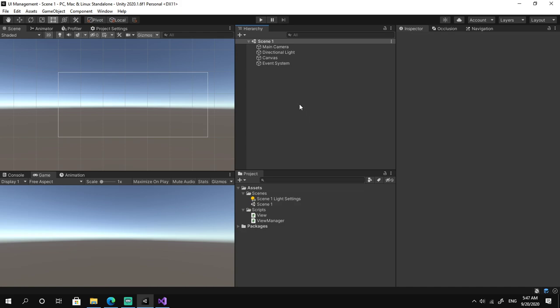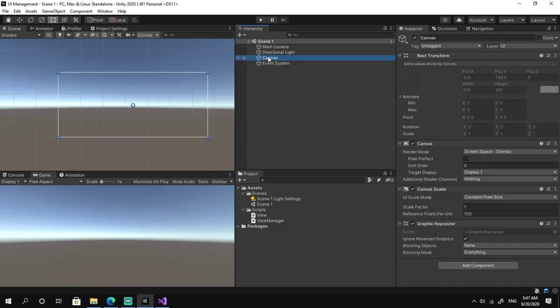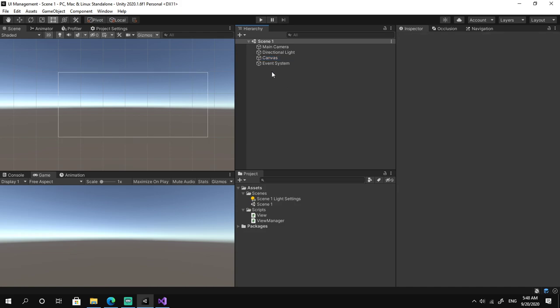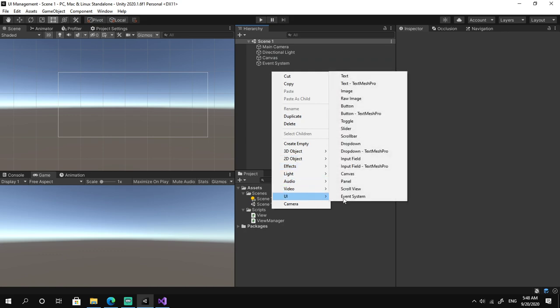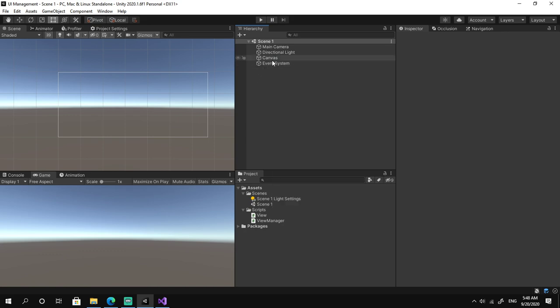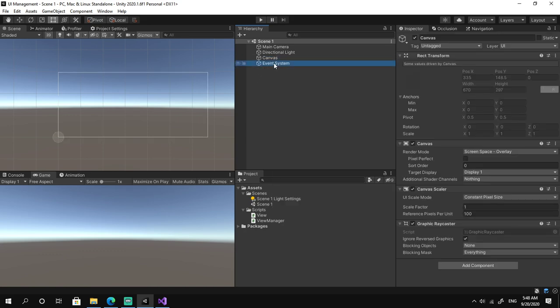To get started we need to create a canvas. You can do so by right-clicking on the hierarchy and selecting UI and clicking on canvas. This will create a canvas and an event system.